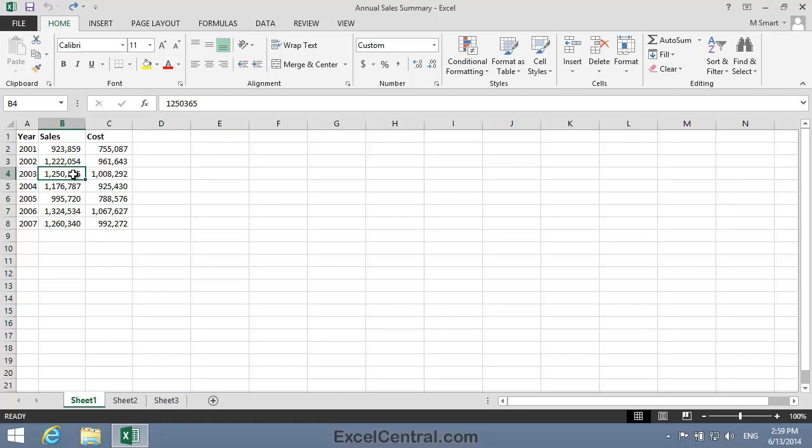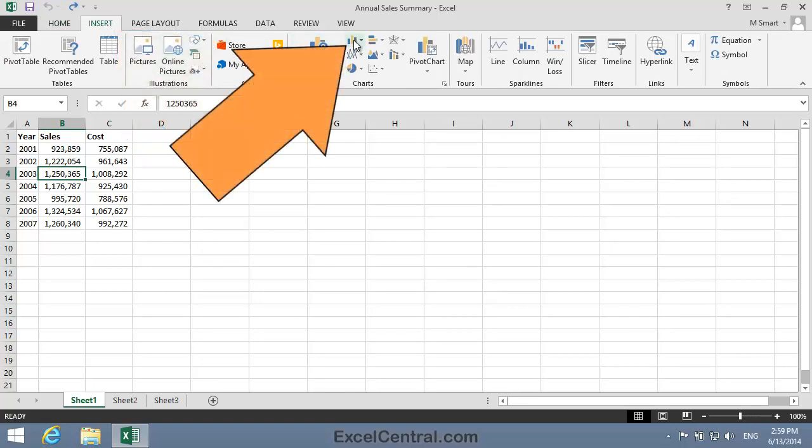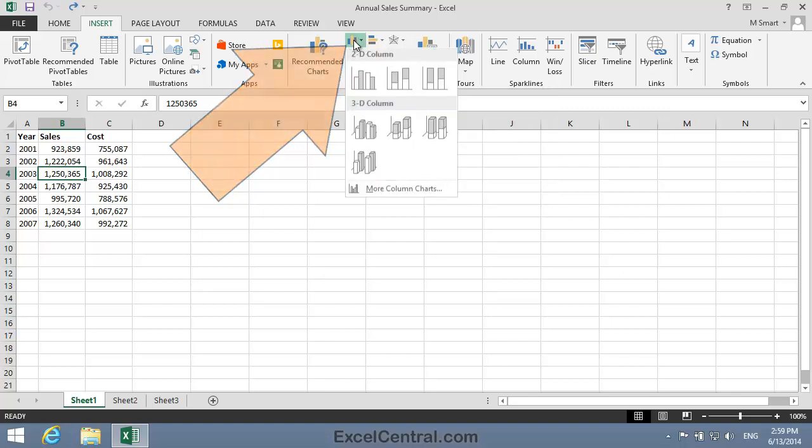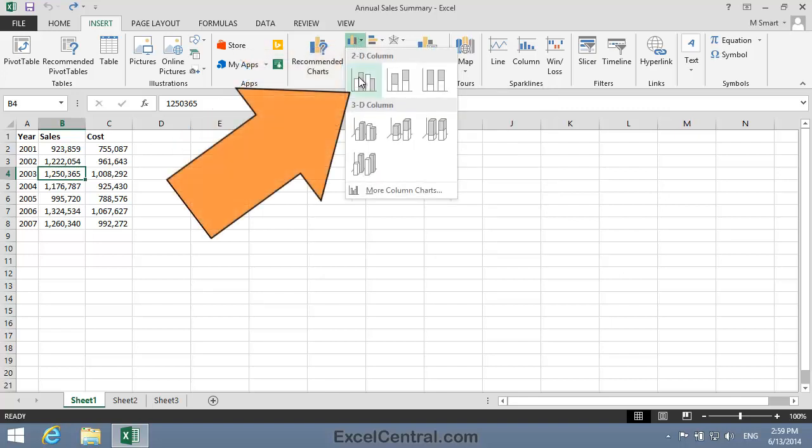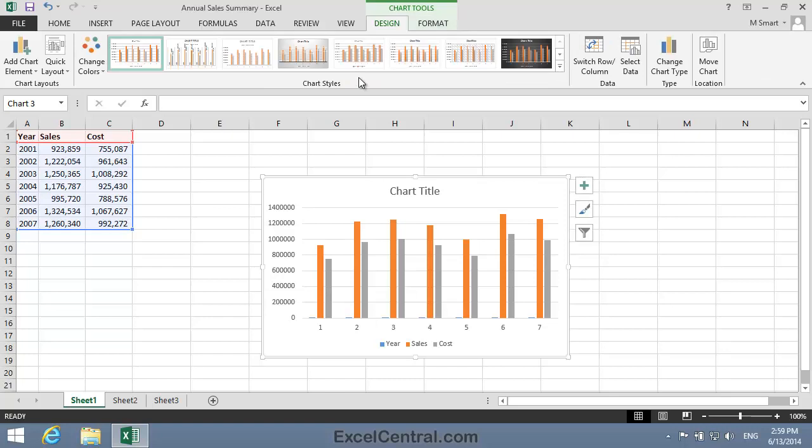Now I'll insert a chart. I click Insert on the Ribbon. In the Charts group, I'll click the Insert Column Chart button. Then in the 2D Column group, I'll choose the Clustered Column Chart.